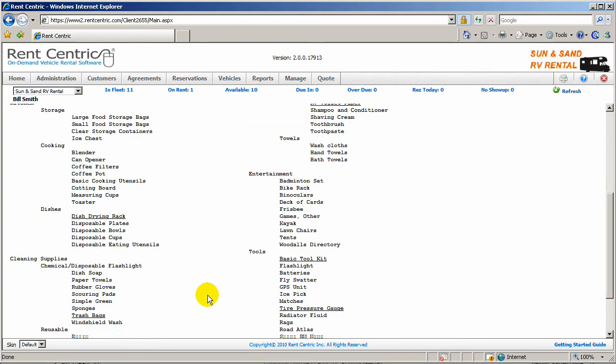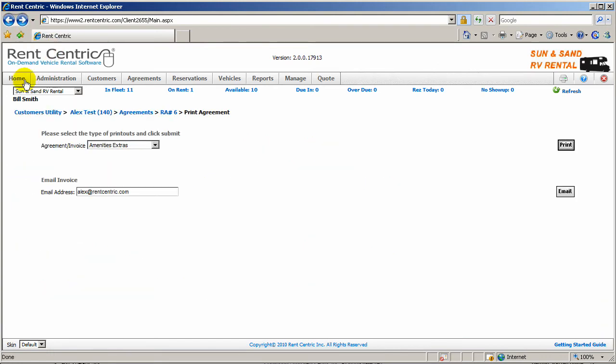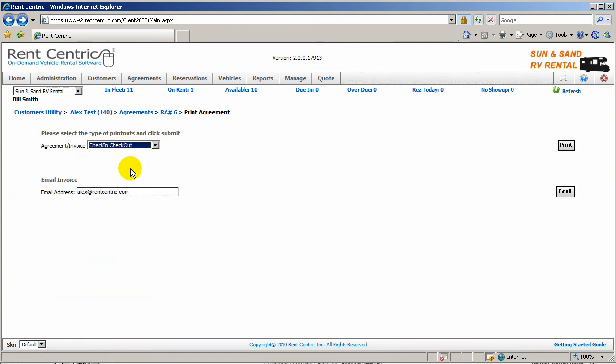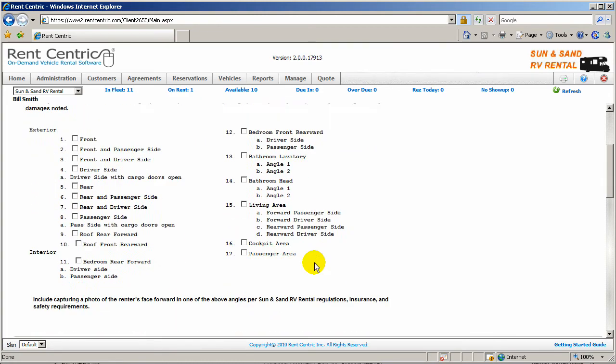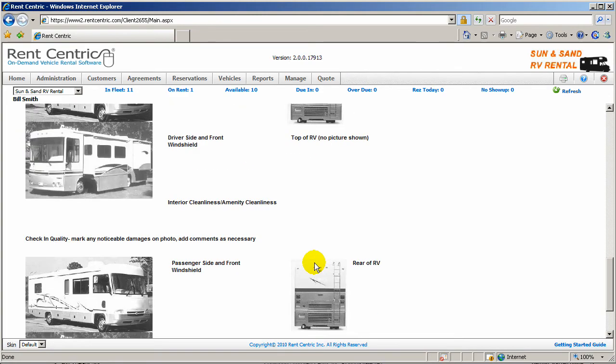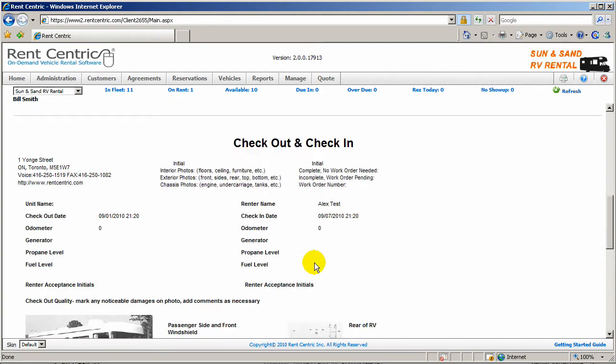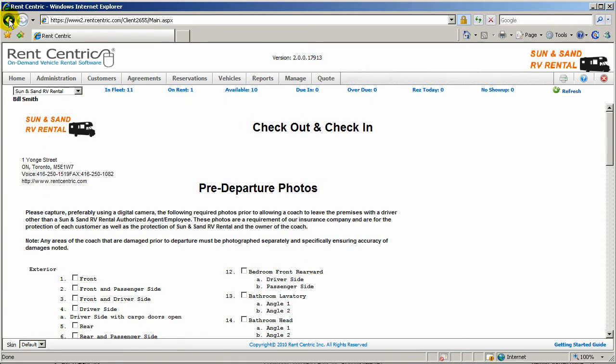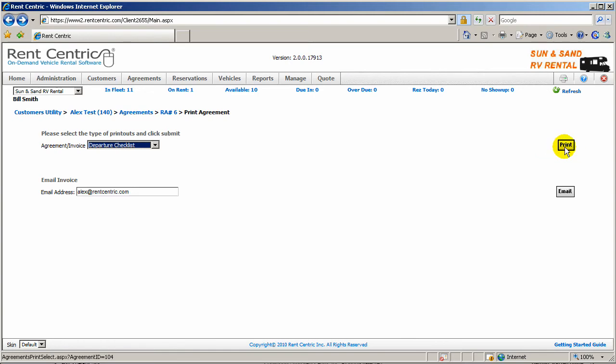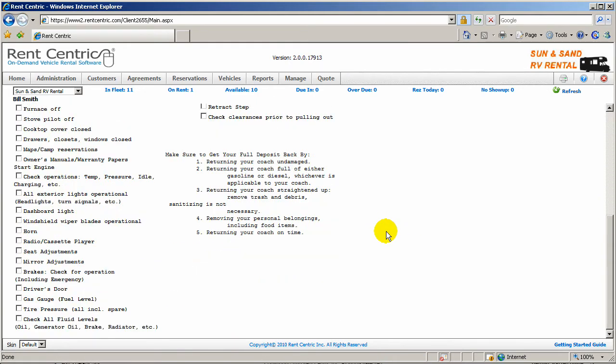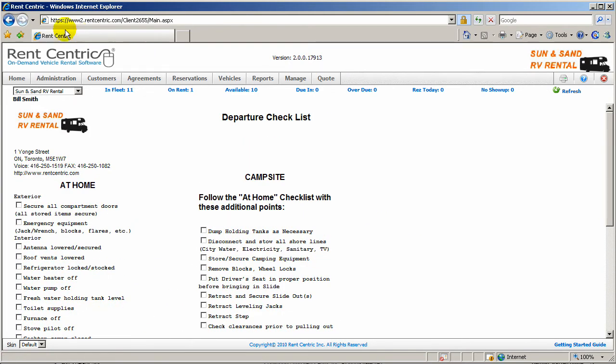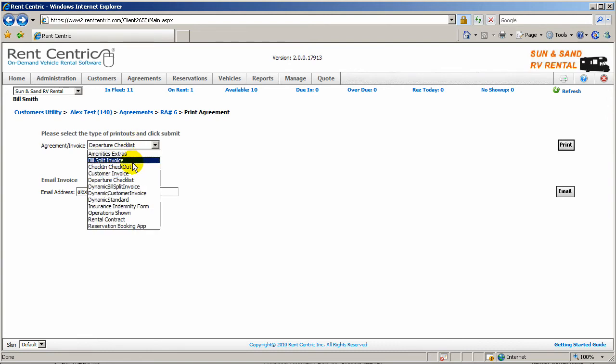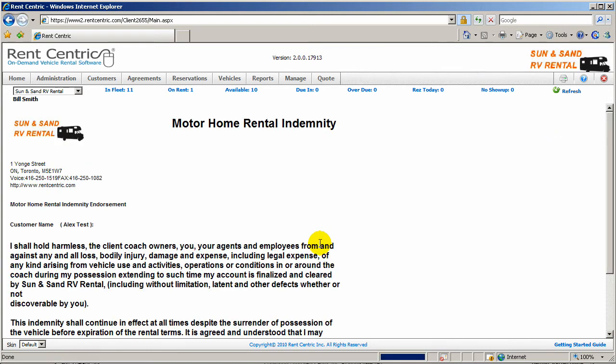In this case, we have so many different rental forms that we offer with the system, which you're still able to customize. I can quickly show them to you. Amenities and extras. Go back, let's pick check-in and check-out. These are the check forms for you to check if everything is okay.